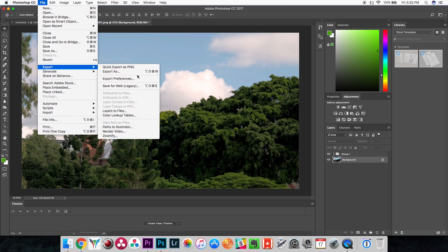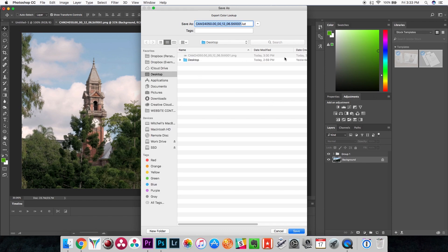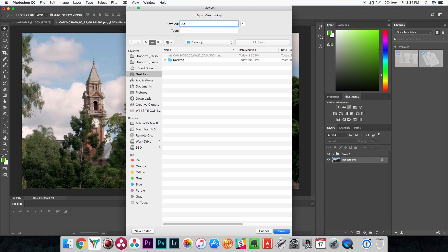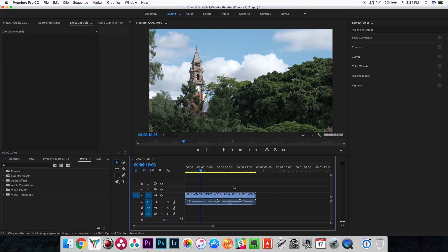Once done, select your background layer, then go to File > Export > Color Lookup Tables. The description doesn't matter — the important things are to check 'Cube' for the file format and set the quality to 32, which is considered medium but sufficient for 8-bit or 10-bit footage. Hit OK, then save — this is where you set the actual filename, so call it something like 'Pro Negative Standard Warm Look'.